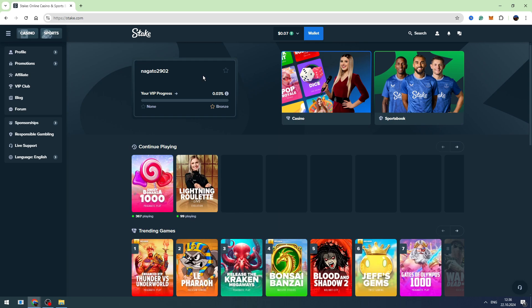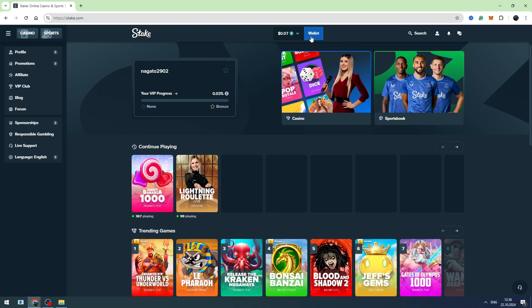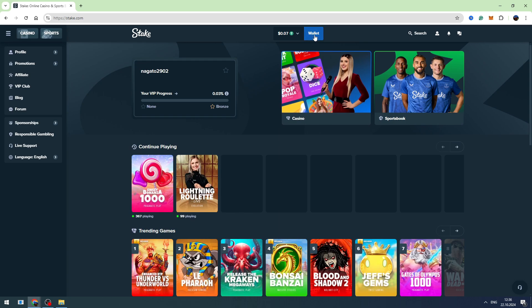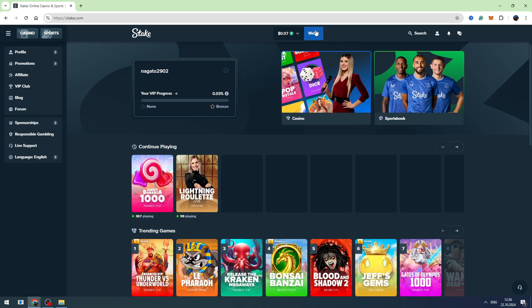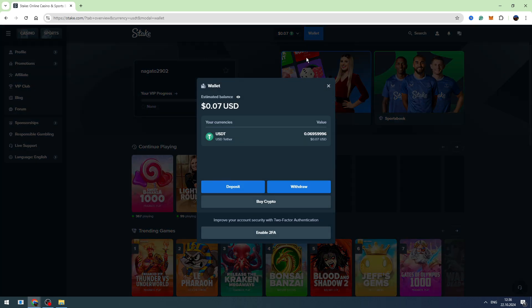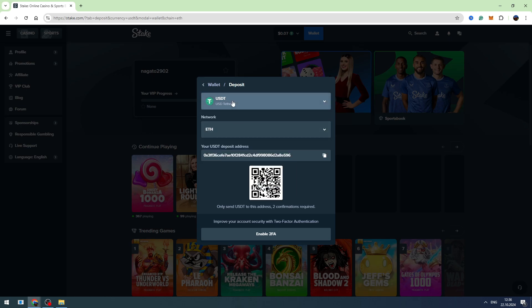First of all, you need to log into your account, then click Wallet in the top menu. Then you need to click the Wallet button in the top, select Deposit, so you need to choose the currency you want to deposit.